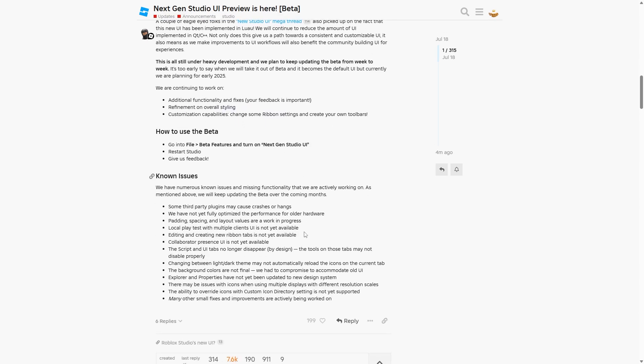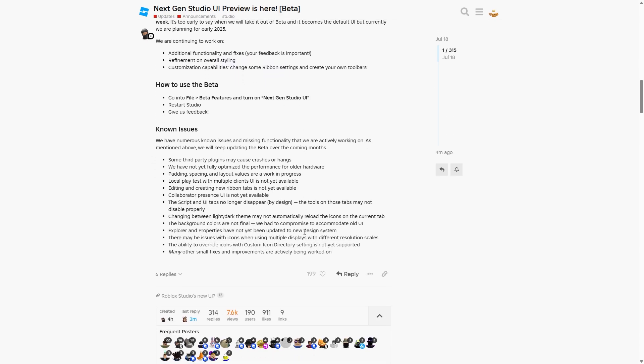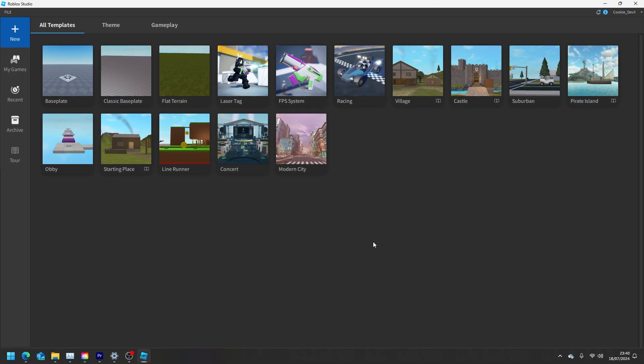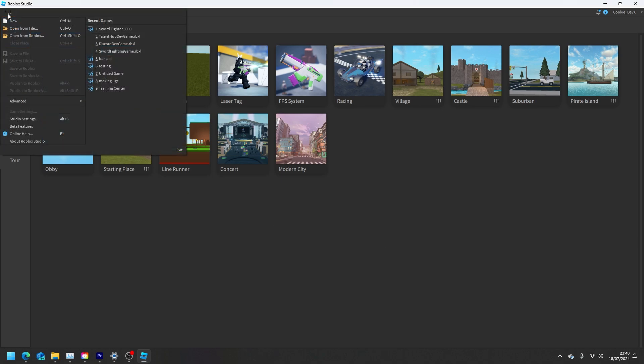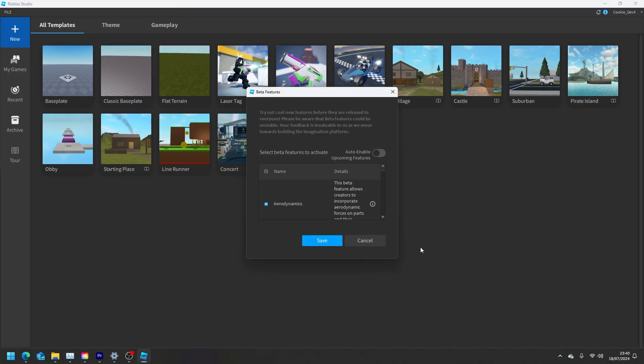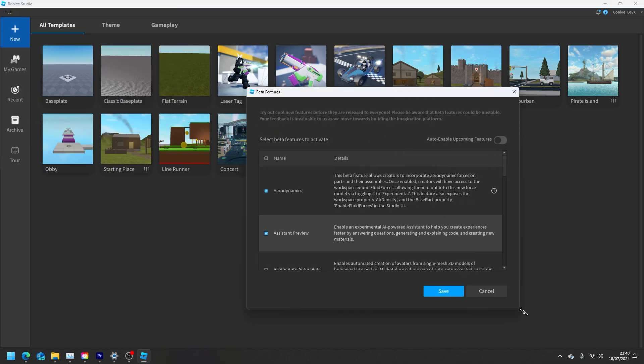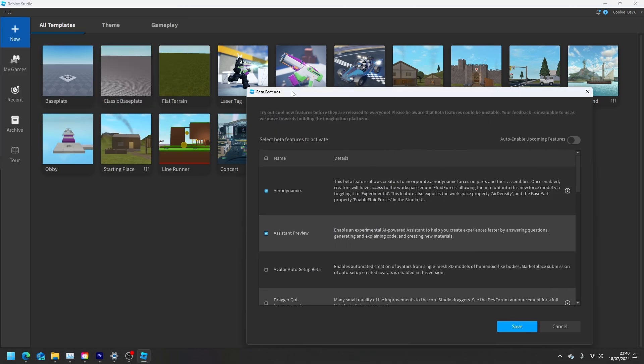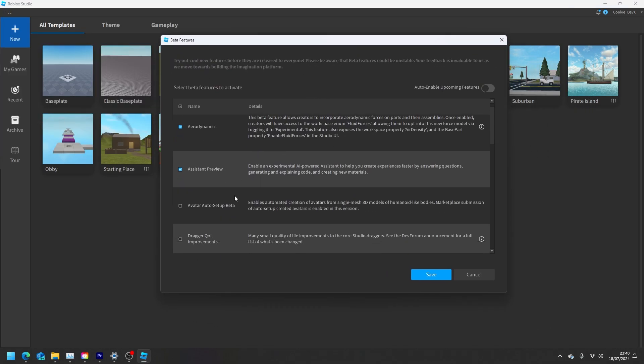And now the most important thing is I'm going to actually show you how you can try out this next-gen studio. So, first things first, you need to actually be inside of Roblox Studio. What you're going to do is you're going to head over to File, then to Beta Features, and we're just going to size this up for convenience, and now let's look for it.